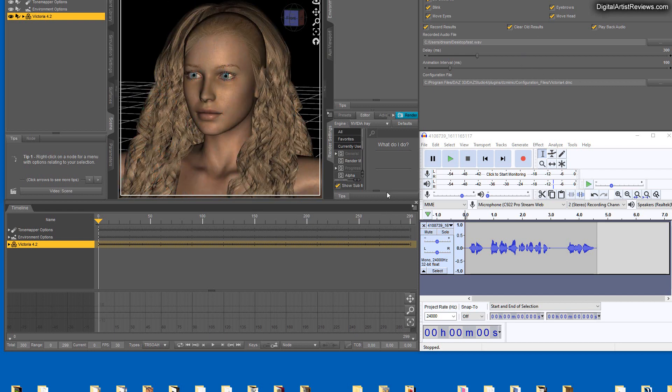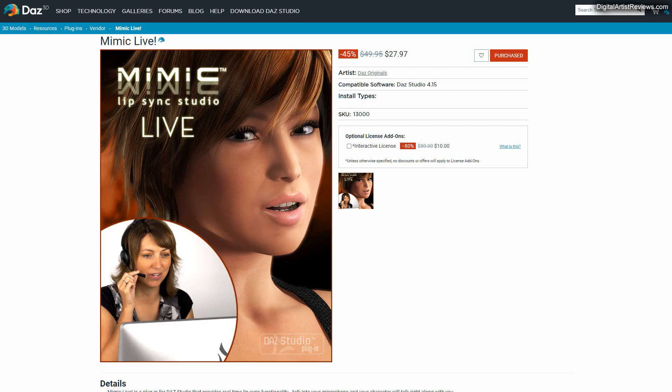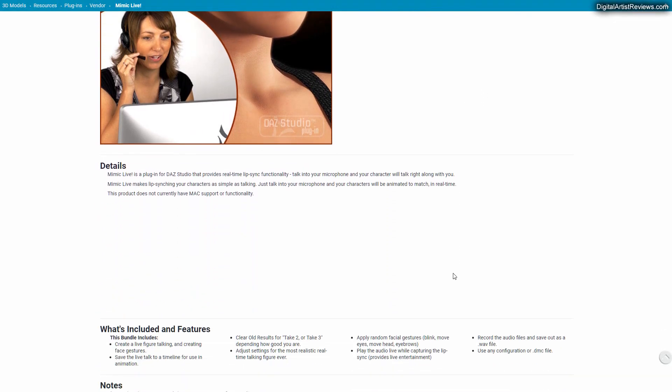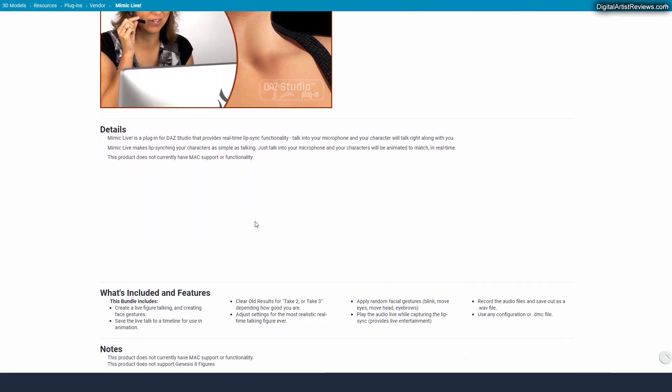Now the problem is when you look here in the dashboard there is very little information included here. It just says Mimic Live is a plug-in for DAZ Studio that provides real-time lip sync functionality and blah blah blah and so forth, no Mac support and so forth.